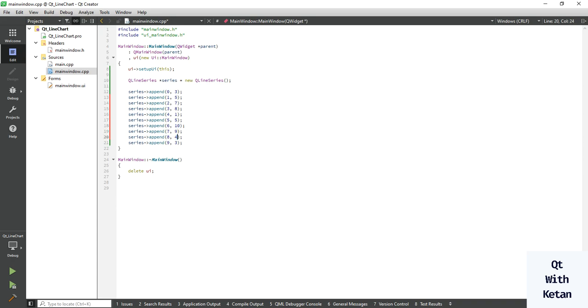Okay, this is our points, or you can also say this is our data.